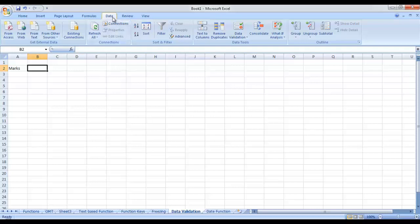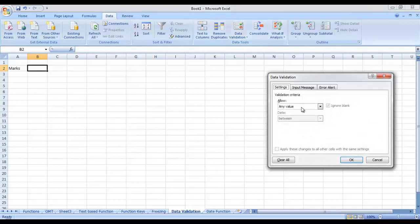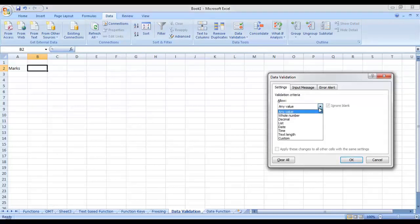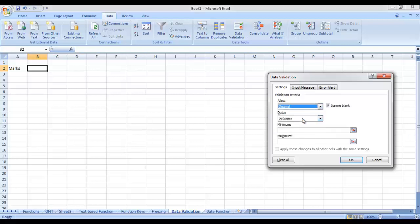For data validation: if someone asks you to enter marks in cell B2 and we want to make sure the minimum marks that can be entered is 0 and the maximum is 100 — no other value can be inserted. Go to the Data tab, then from the Data Tools select Data Validation. In the Settings tab, by default any value is allowed. Select the type — as marks are normally decimal numbers, let's select Decimal Number.